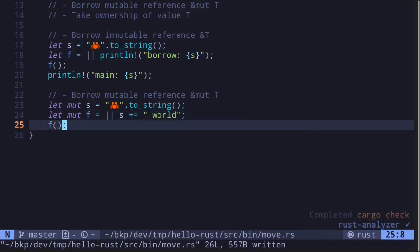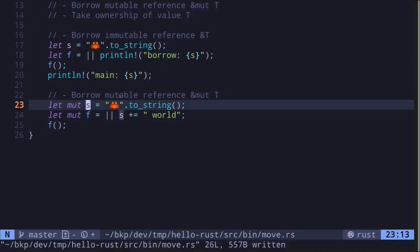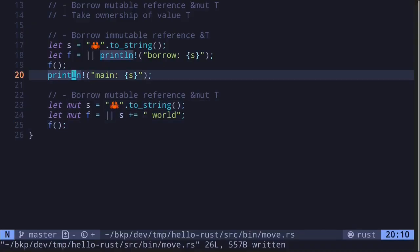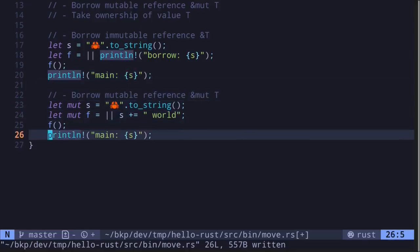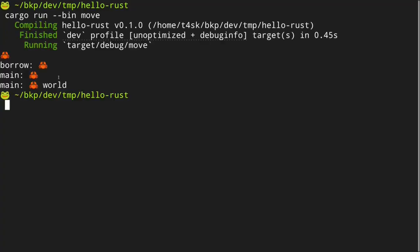Save the file and the code compiles. Again, since the closure is capturing this variable s as a mutable reference, we can still use s inside the main function after calling the function f. So we can print s after modifying it. Let's try executing the code again — and you get 'main is crab emoji world'.